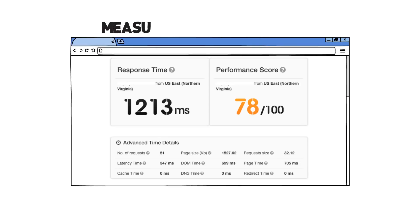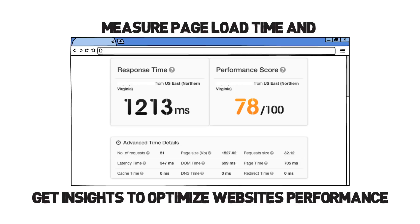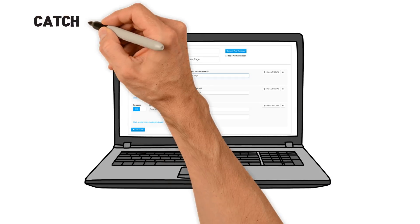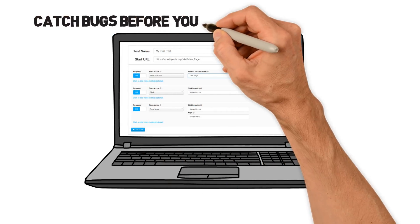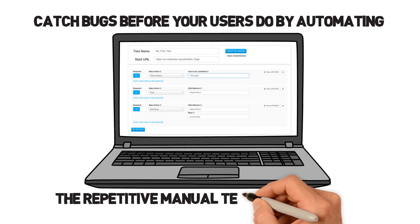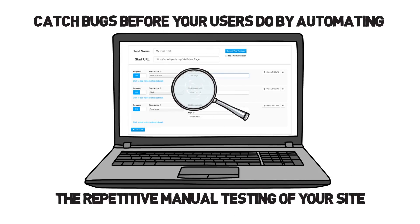Measure page load time and get insights to optimize website's performance. Catch bugs before your users do by automating the repetitive manual testing of your site, running the functional tests in the cloud, and getting notified when they fail.